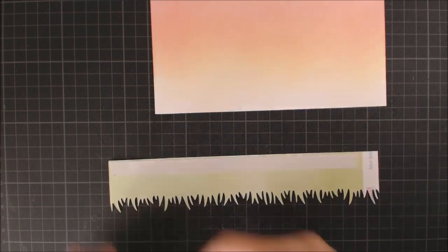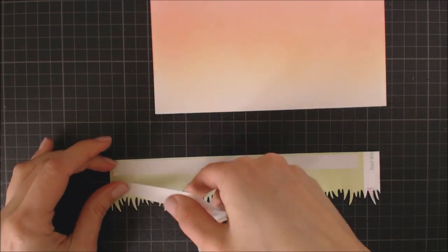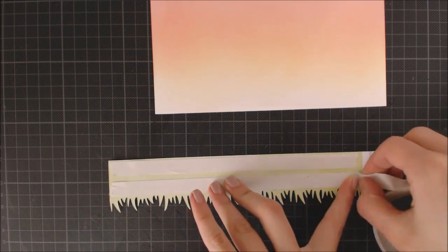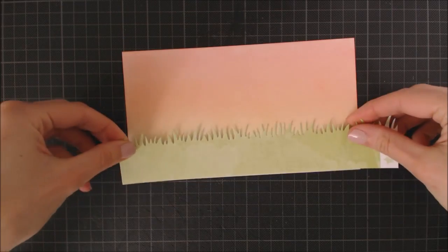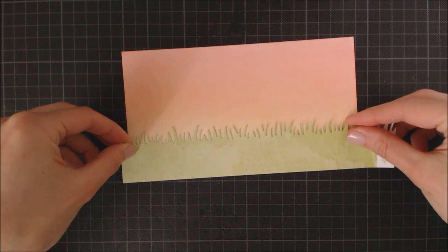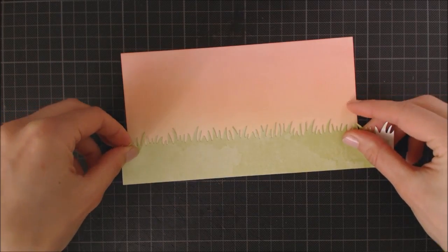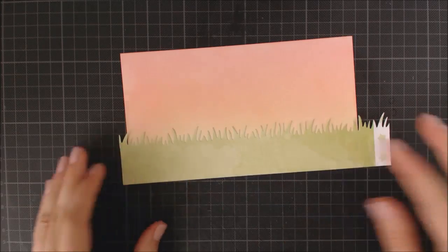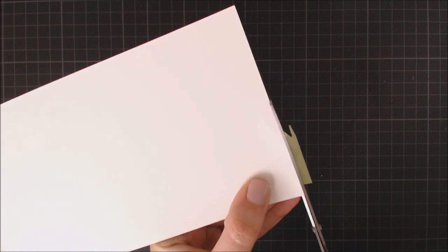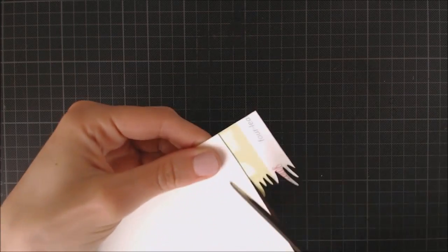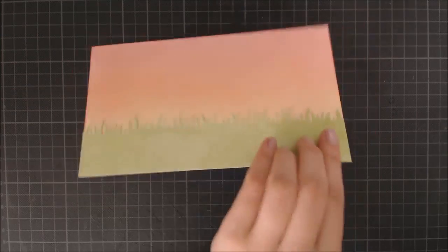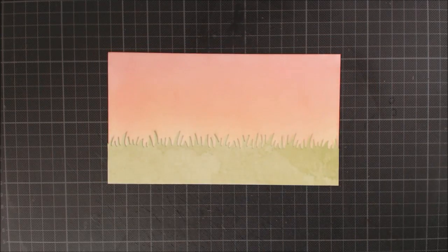I'm going to adhere it to my card base using double sided adhesive tape and I'm gonna cut the excess of paper from the border with my scissors. I prefer to do it this way instead of measuring the paper previously and maybe make a mistake and have to throw it away.